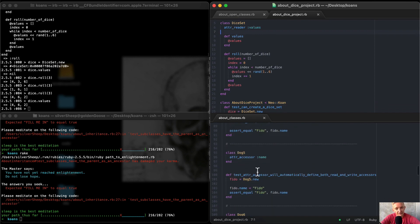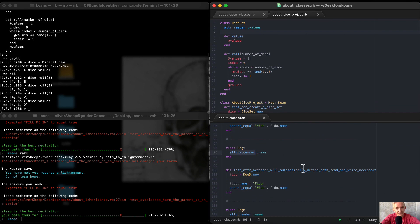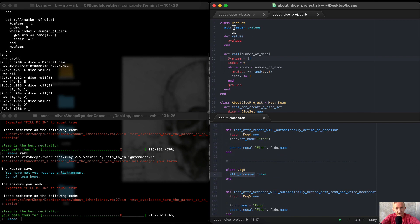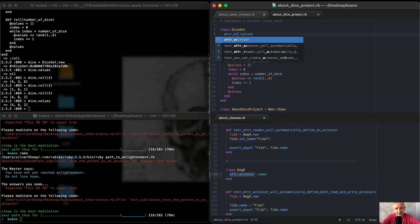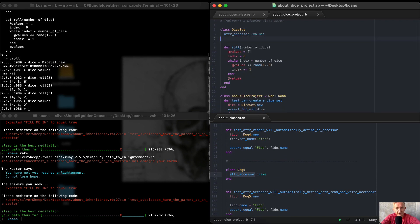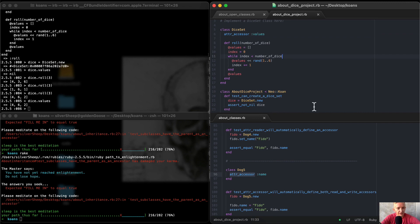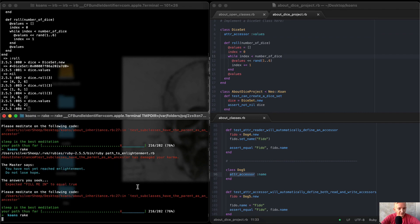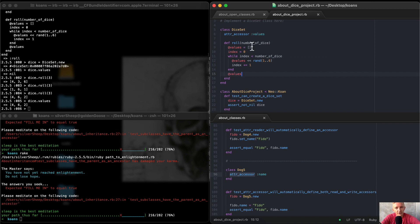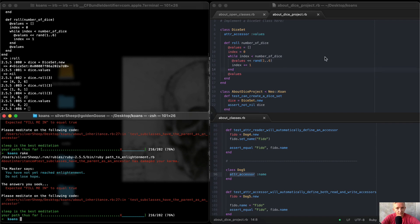Another thing we learned in about classes is that we can make it an attr_accessor and we can also get rid of the values part. So instead of having attr_reader, we could call this attr_accessor :values, and we can get rid of this method, which is pretty cool. So we're cleaning up our code with each method. If we run the rake task, you'll see we're still passing all the tests. Also, modern Ruby doesn't need parentheses, so we could get rid of those — that makes it a little bit cleaner.